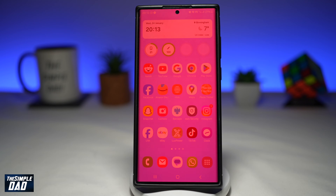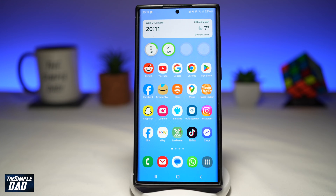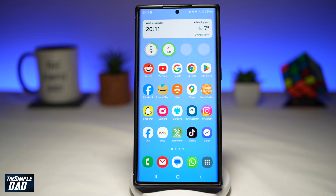In this video, I'll show you how to turn your screen red on the Samsung Galaxy phone running Android 14. If you want to minimize the exposure to harmful blue lights before bedtime, then I would highly recommend you turn on the red screen filter. Let me show you how to do this on the Android phone running Android 14.